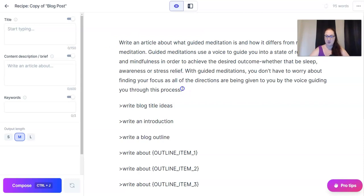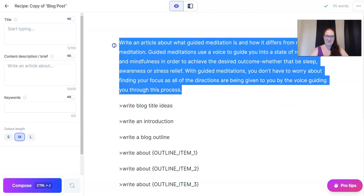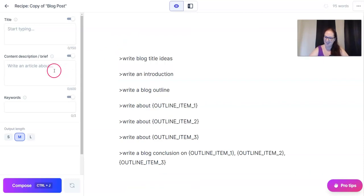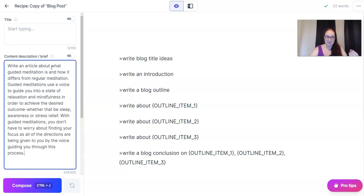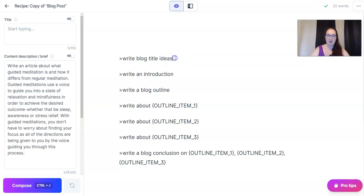This is the article brief, which is always difficult for me to write. It says: write an article about what guided meditation is and how it differs from regular meditation. I wasn't going there with that, but for the purpose of this post, let's do it. Next: write blog title ideas. Control-Shift-Enter.